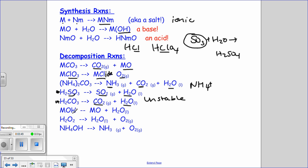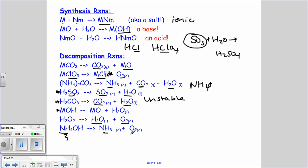A couple of other decomposition cases: the decomposition of a metal hydroxide is just the opposite of the synthesis of a base. Hydrogen peroxide breaks down to water and diatomic oxygen gas. Also, ammonium-containing compounds break down to ammonia and oxygen.